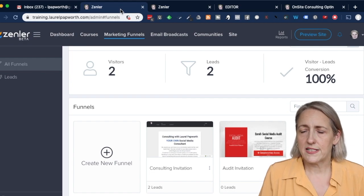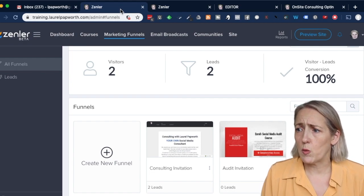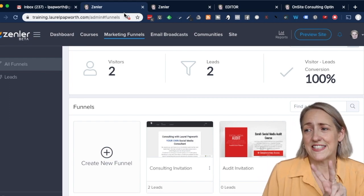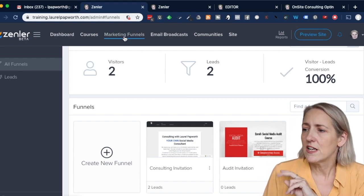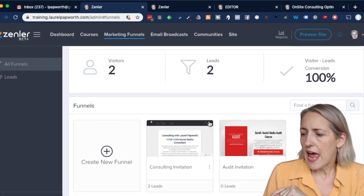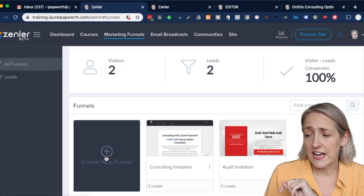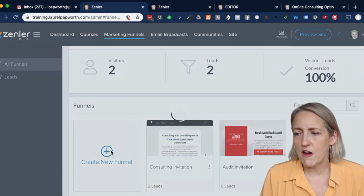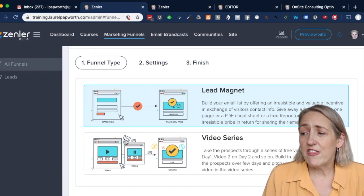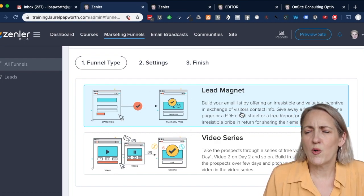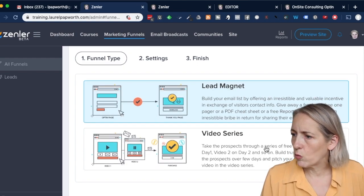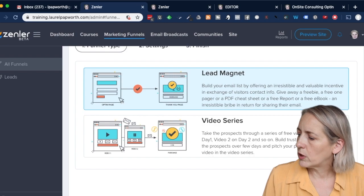There are only two places you can really do this — one is in the courses themselves, but if you don't want a course, don't use that. The second one is in marketing funnels. So in your dashboard, go to marketing funnels and click create new funnel. I'll walk you through a very basic one. These two I don't find helpful — I'm not interested in lead magnets or the video series; they don't work for my audience. I'm going to click next.